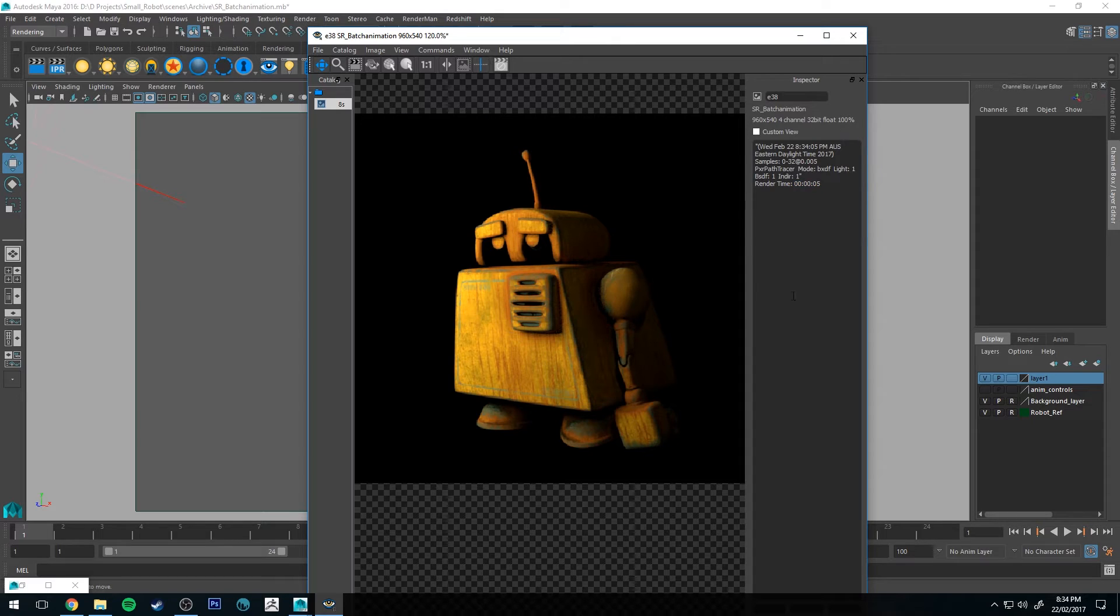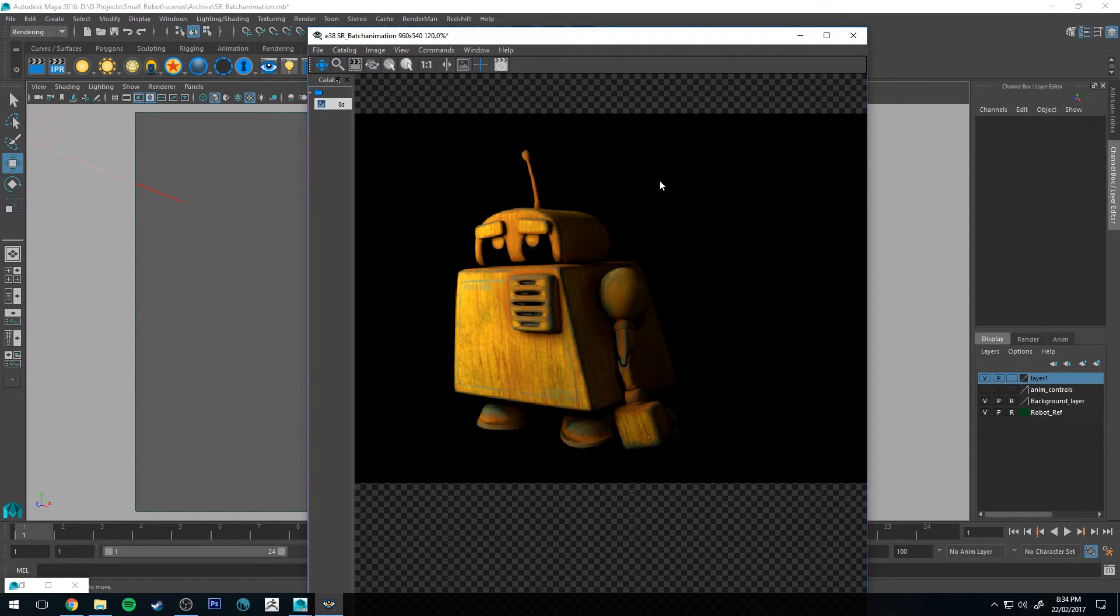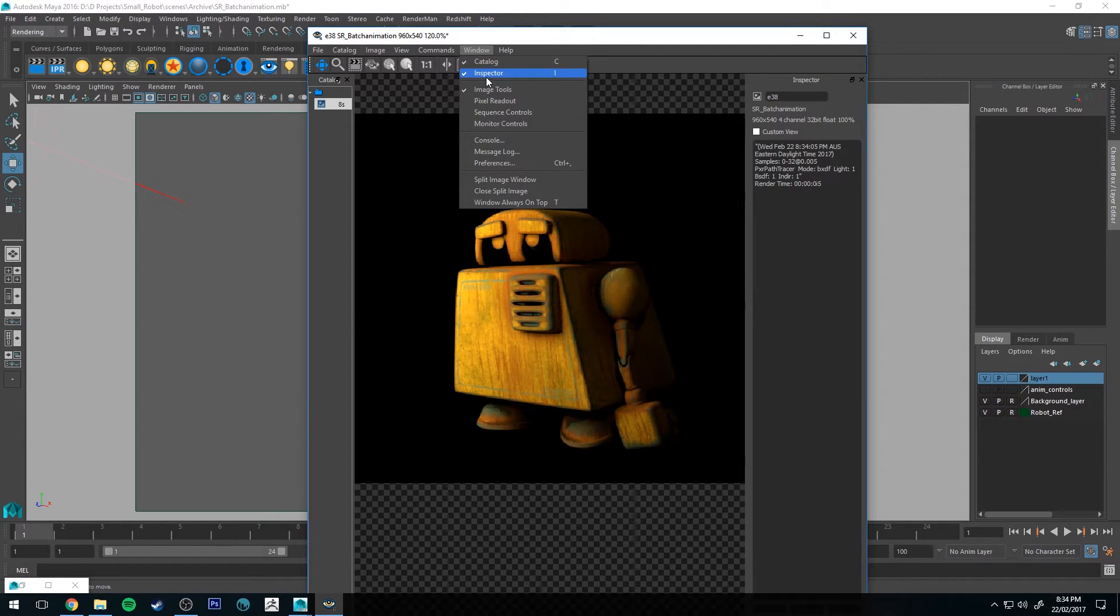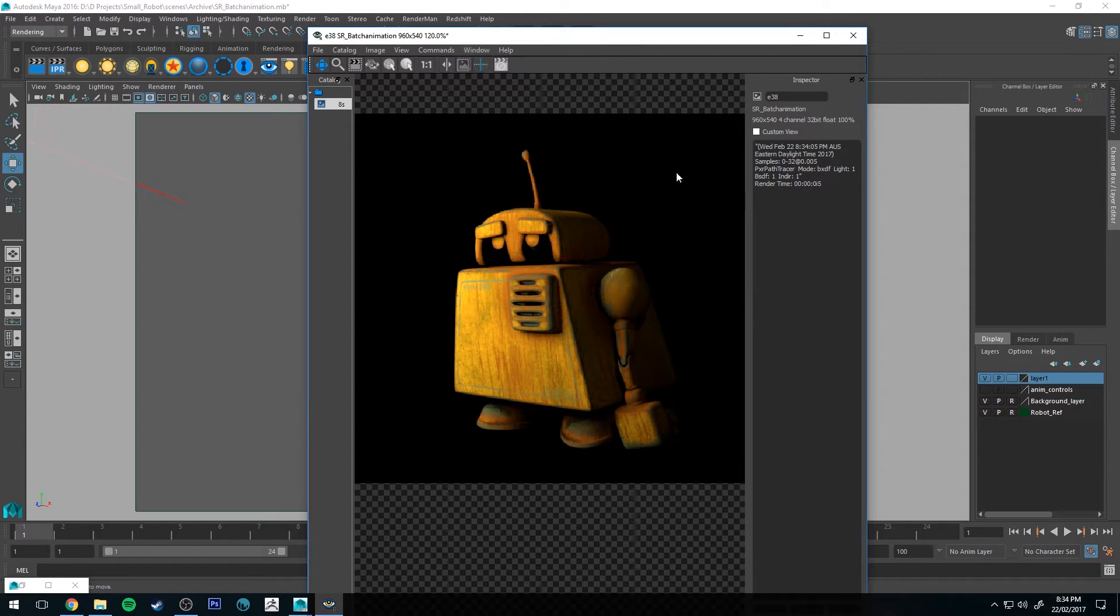And I'll talk a little bit more about denoise in a sec but the main thing to notice is that our render time is 5 seconds and if you don't have that visible, the inspector visible you just press I on the keyboard and that will make it visible or you can go to window and inspector.